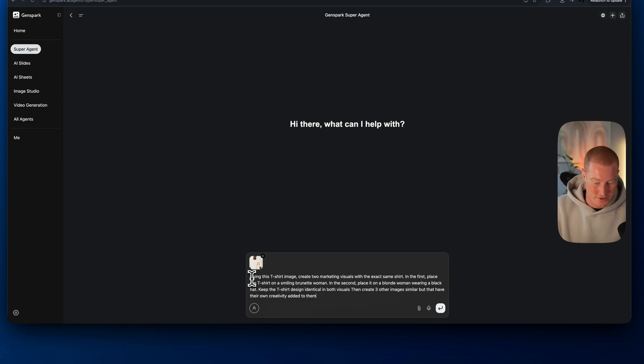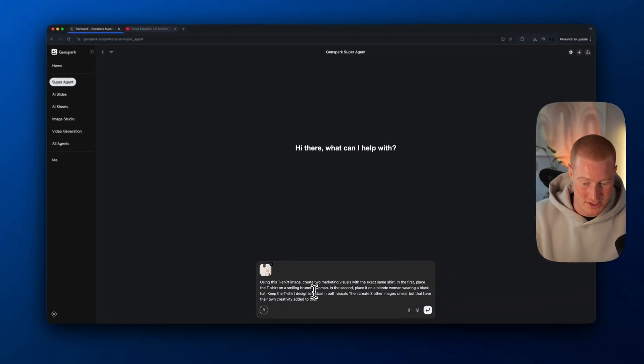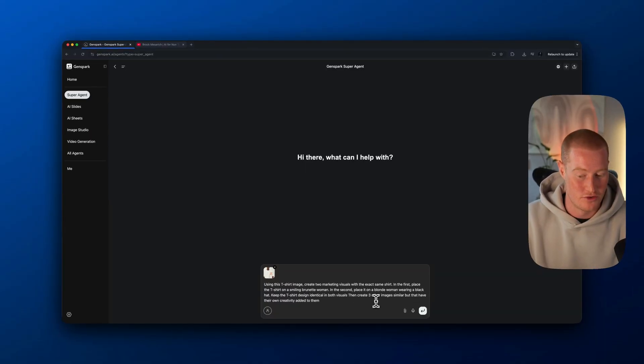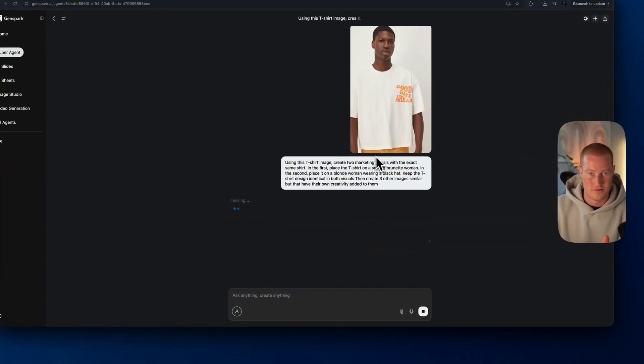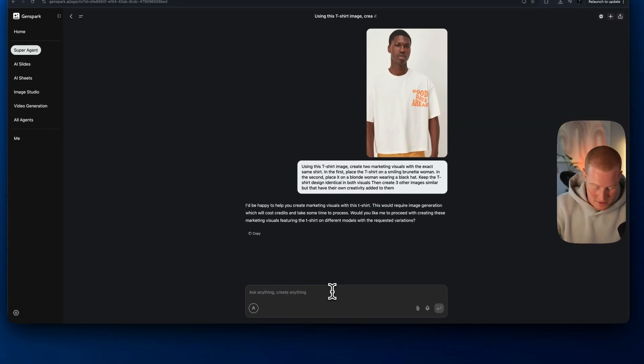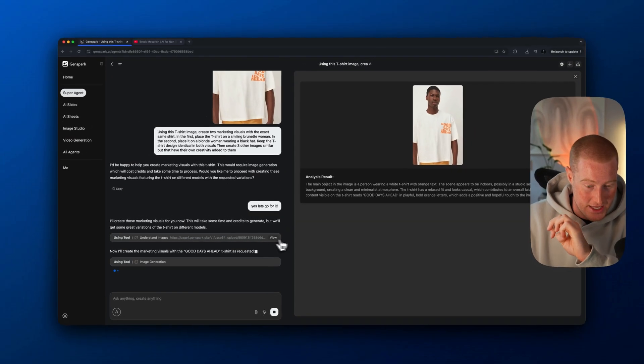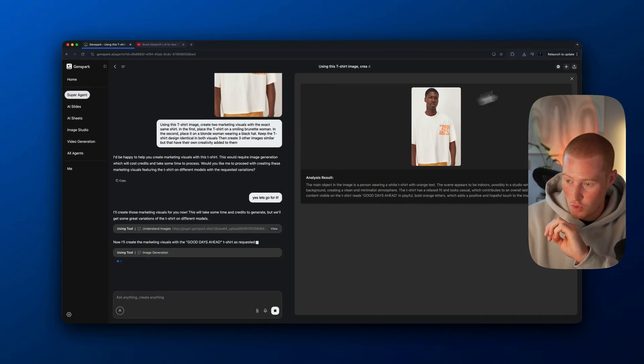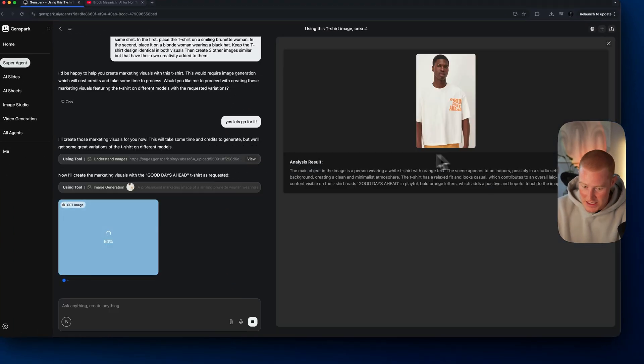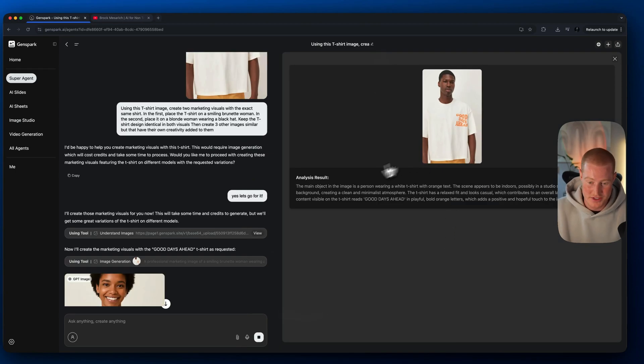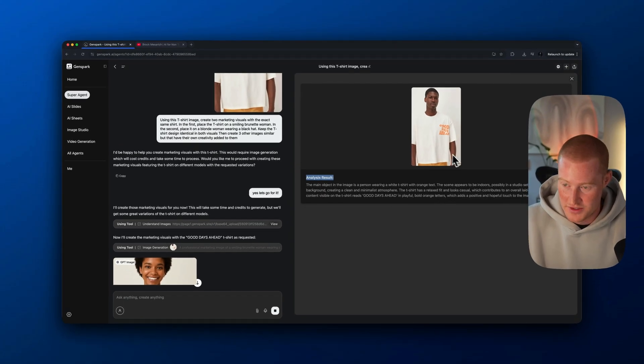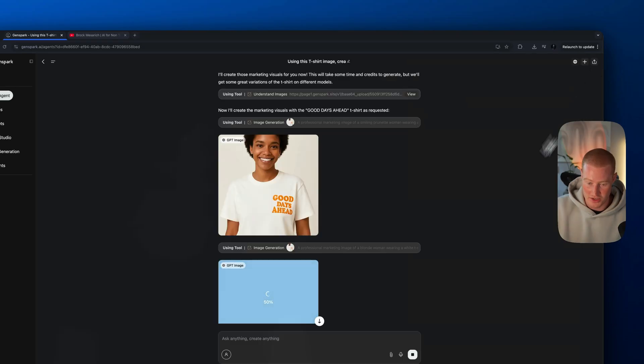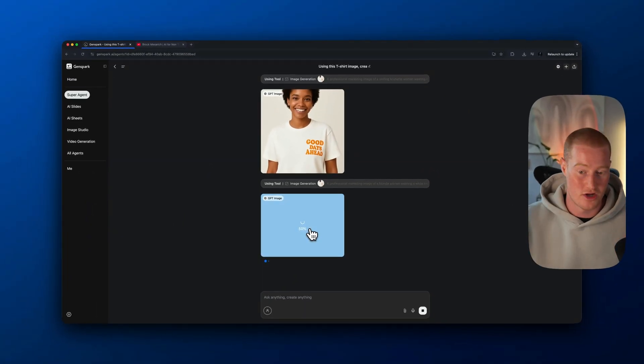Here's this prompt: using this t-shirt, create two marketing visuals with the exact same shirt. First place the t-shirt on a smiling brunette woman. Second place it on a blonde woman wearing a black hat and then create three other images similar, but have their own creativity added to them. It's actually using these different tools here. I could click on these tools and see exactly what it's doing. It actually is analyzing this image here.